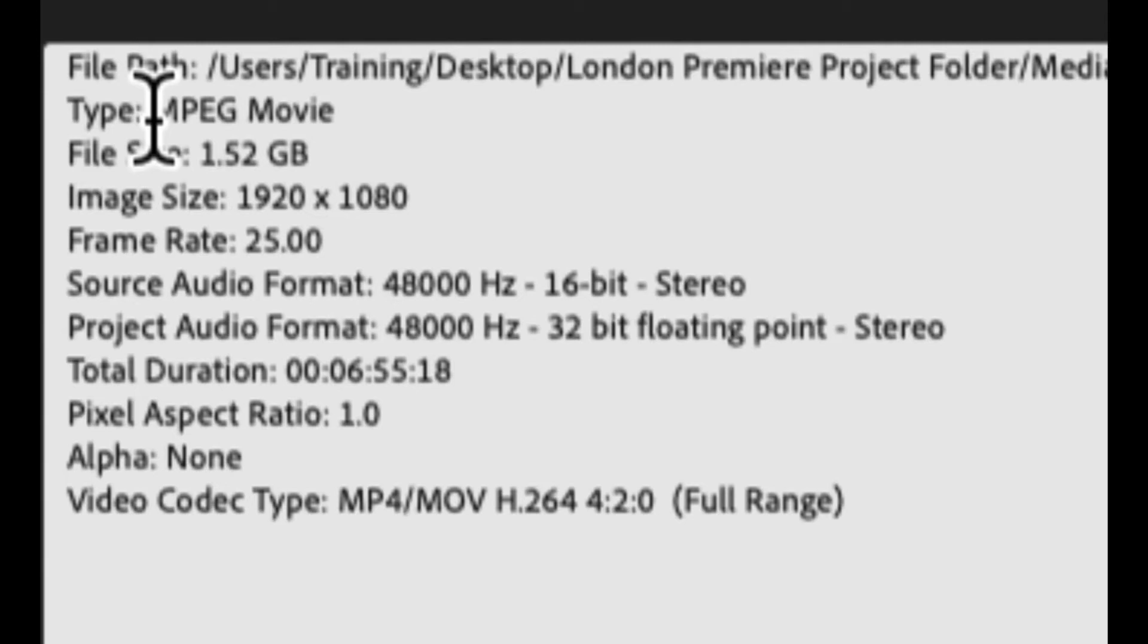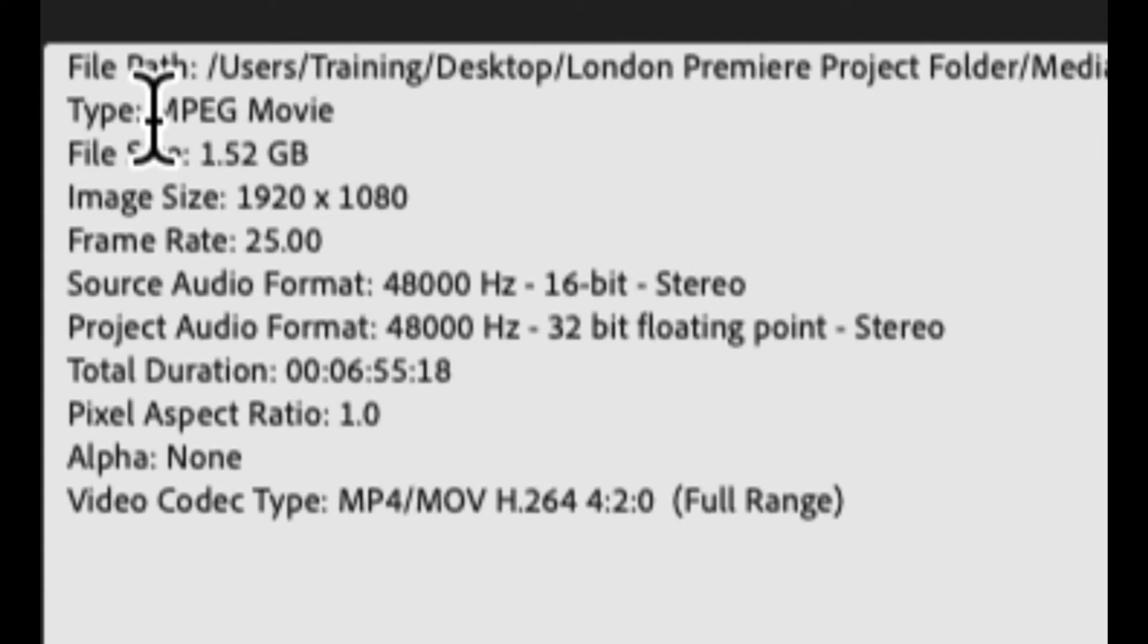And the frame rate of the video - so this is the amount of frames per second that the video runs at. There's also a bit of audio information here, telling me the audio bandwidth of the audio side of the video file.